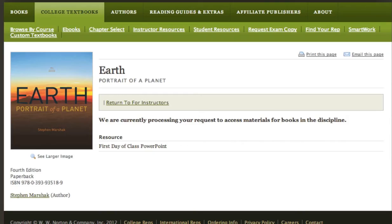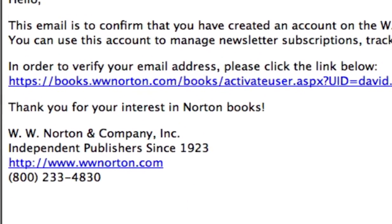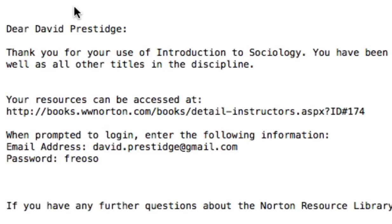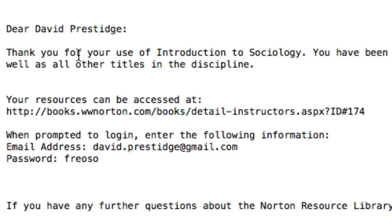When you complete the form, we'll send you an email asking you to confirm your account. Once you've confirmed your account, we'll send you a username and password which will allow you complete access to instructor resources. The verification process ensures that instructor resources and assessment resources don't fall into student hands. Verification may take a few business days to complete.